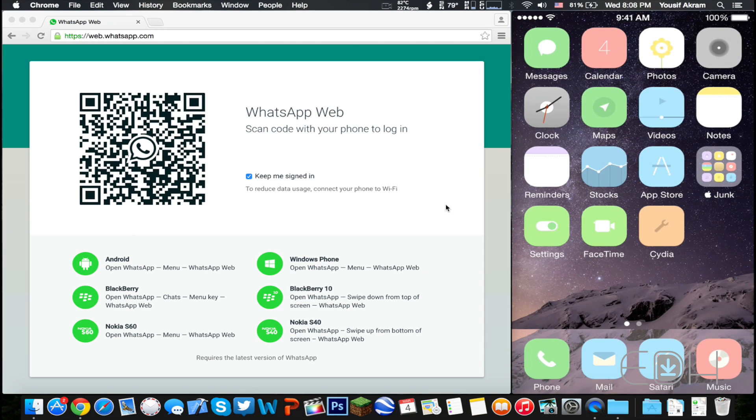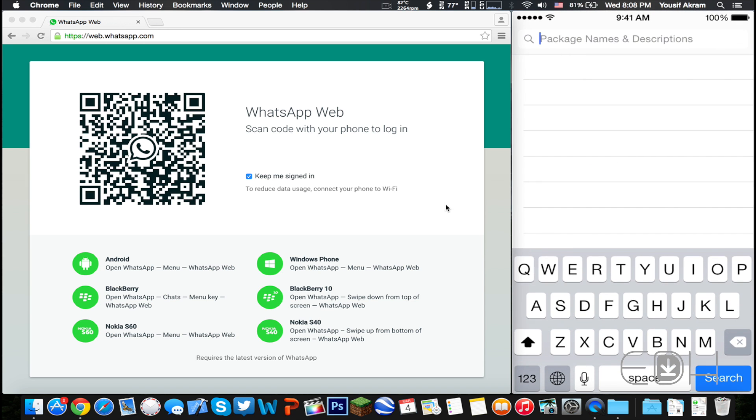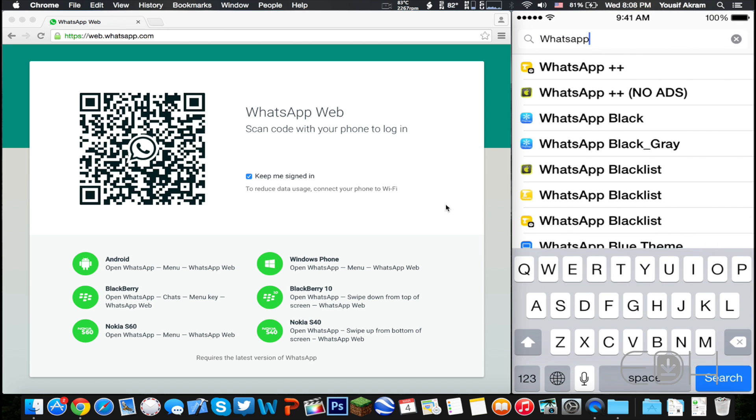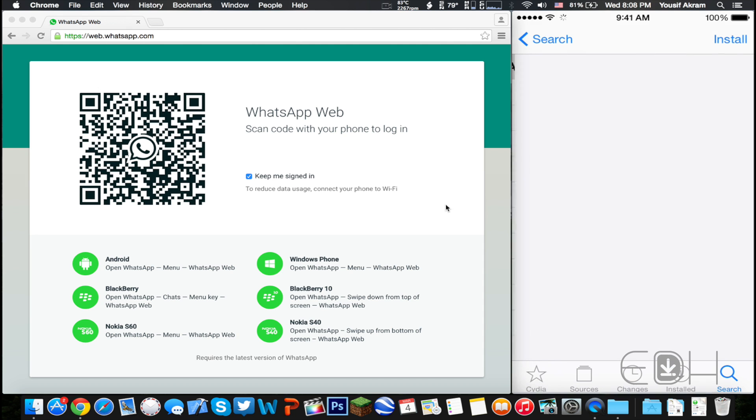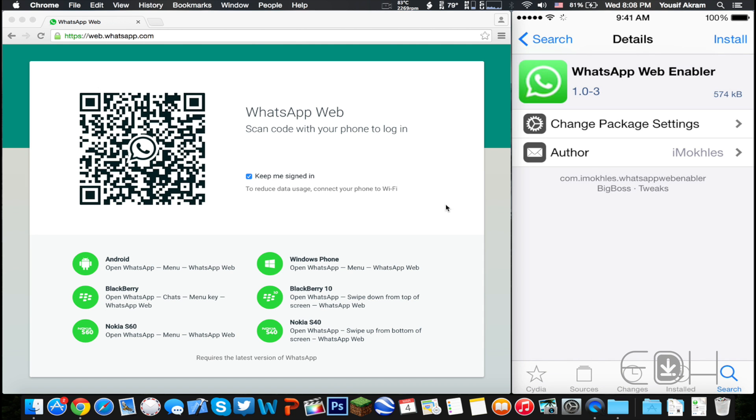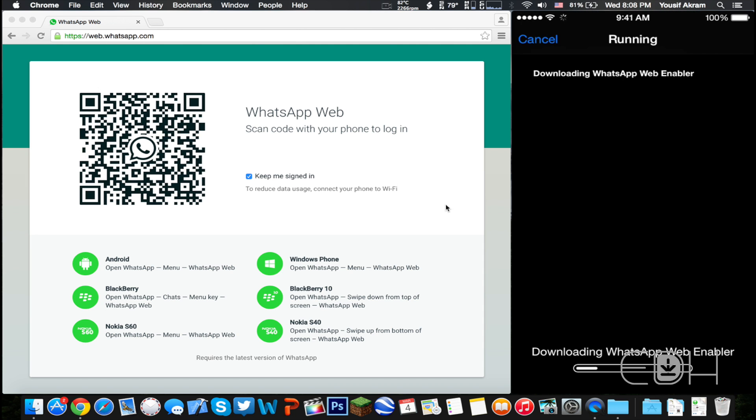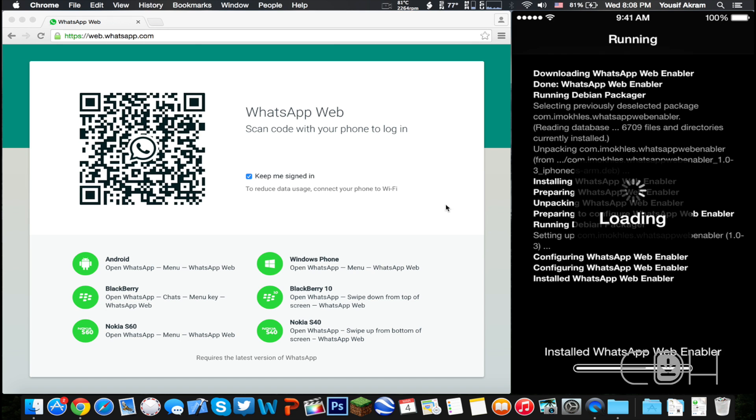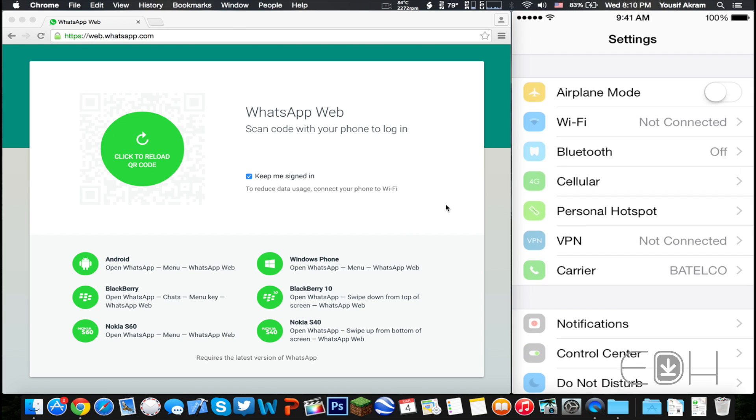This is really easy to do. All you have to do is open up Cydia and look up WhatsApp Web Enabler. This tweak is on the Big Boss repo, so you should be able to find it pretty easily. When you find it, simply tap on install and then confirm. After it's done installing, respring your device.